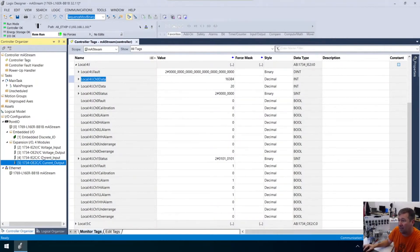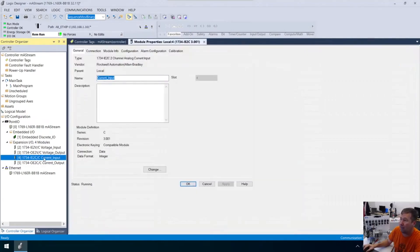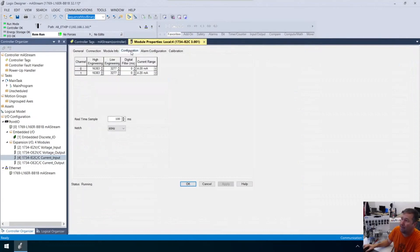If we double click on this module here, it's going to bring up the module properties. And then right here, we have the configuration tab. And if we look at it, our low engineering is 3277 and our high engineering is 16383.